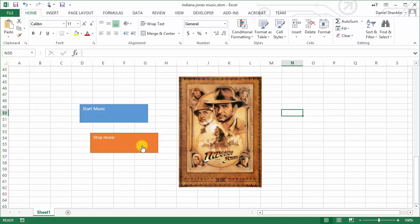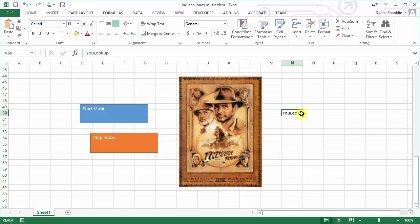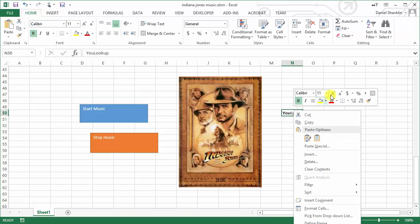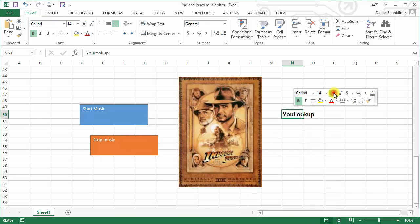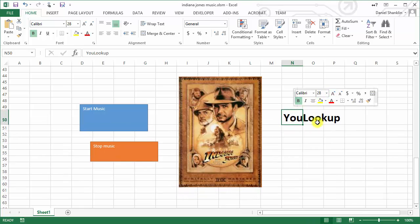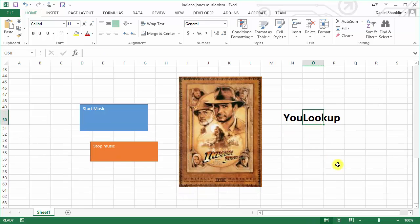If you enjoyed this video, stay tuned to YouLookUp for more advice and helpful tips on how you can use Excel to make your life better, including playing Indiana Jones theme music whenever you need to. Thanks, bye.